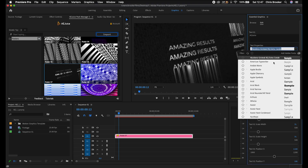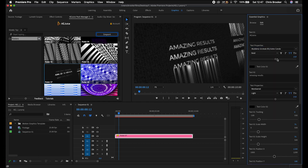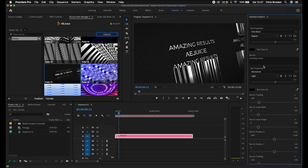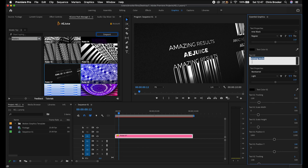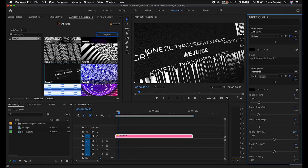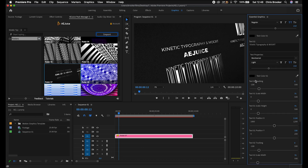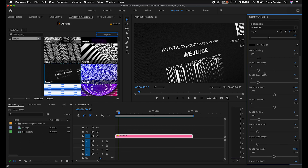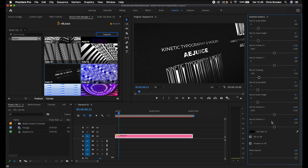Now that we've got this kinetic typography preset imported, if we select that layer and go into Essential Graphics on the right, we can actually change the text. I'm going to change this to AEJuice. We can change the font — let's go for Arial Black — and change the size using the slider. Moving down we can affect the second text, so let's go for 'kinetic typography and MOGRT.' We can change the font, the size, make it bold. Moving down we've got text color 2, text 1 tracking, text 1 scale width, scale height, position X, position Y, text 2 tracking, scale width, scale height, background on/off, shadow on/off, and shine opacity.